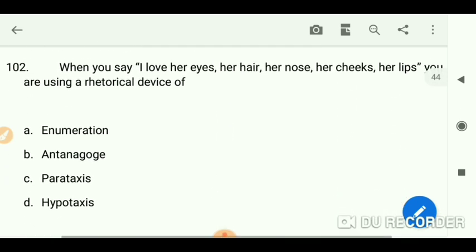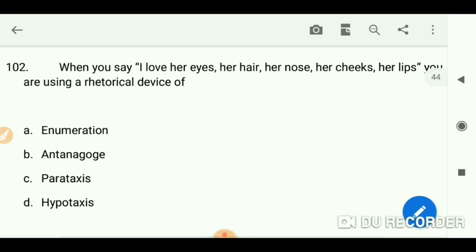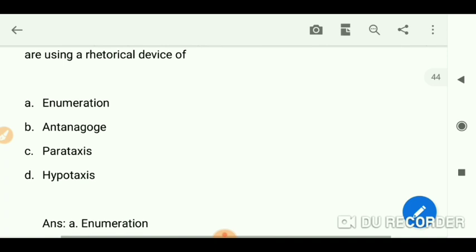When you say 'I love her eyes, her hair, her nose, her cheeks, her lips,' you are using the rhetorical device of enumeration.